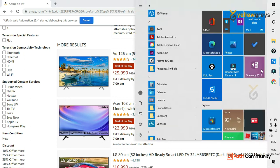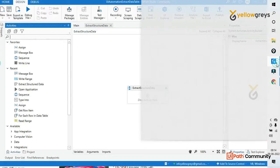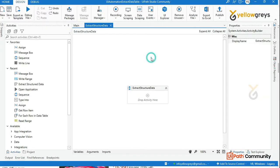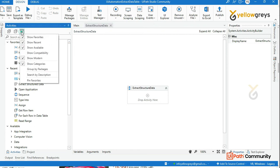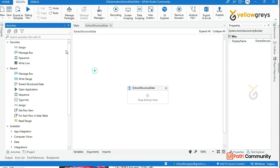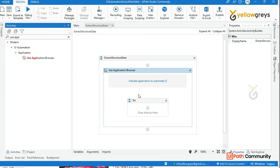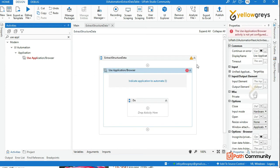Now, let's go back to UI parts. What are we going to do here? First, we will use Modern Activity. We will check the Yes Enable. What we will do is use Application and Browser Activity.